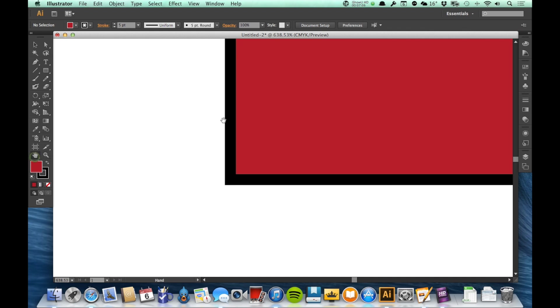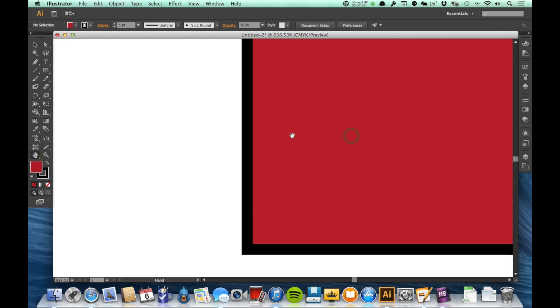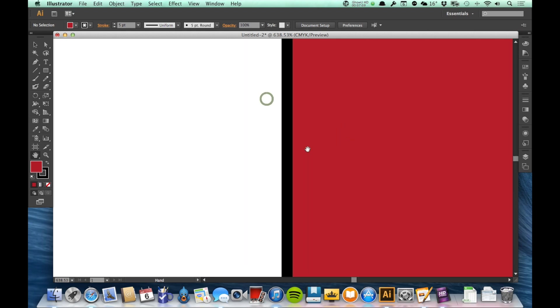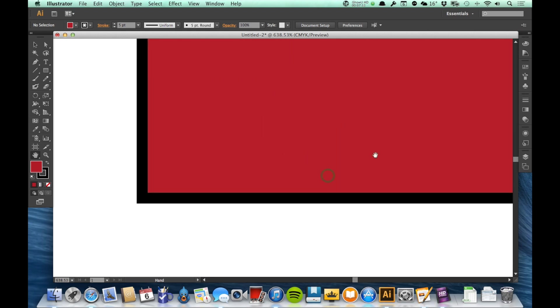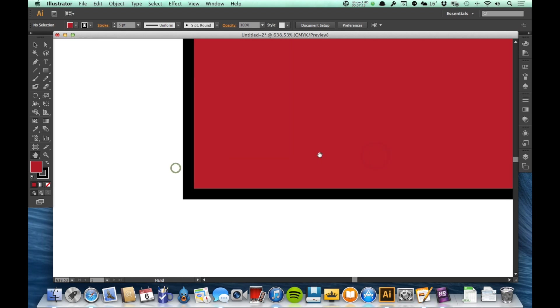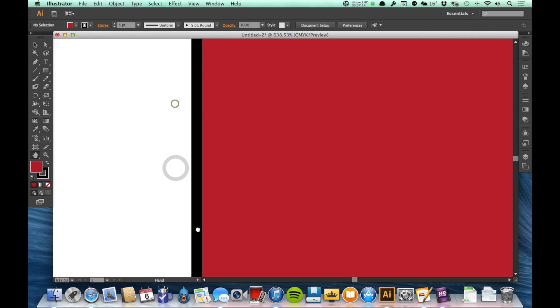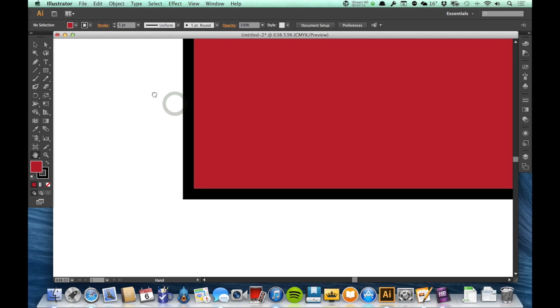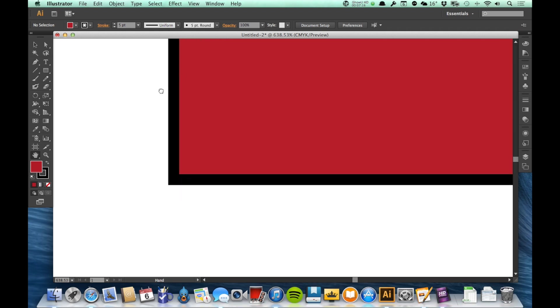If I select that, this just allows me to move around what I'm looking at on the artboard. So I'm clicking and dragging and I'm just able to slide and see what I want to see.